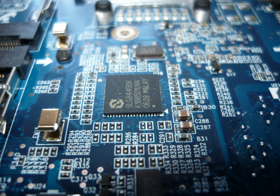Electronics engineers typically possess an academic degree with a major in electronic engineering. The length of study for such a degree is usually three or four years and the completed degree may be designated as a Bachelor of Engineering, Bachelor of Science, Bachelor of Applied Science, or Bachelor of Technology depending upon the university.